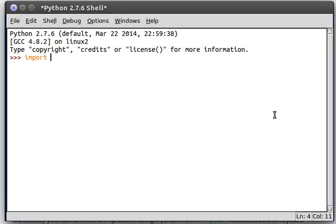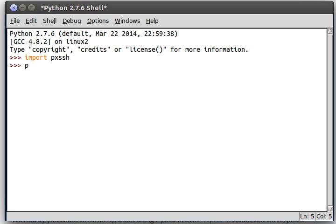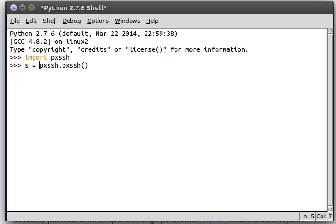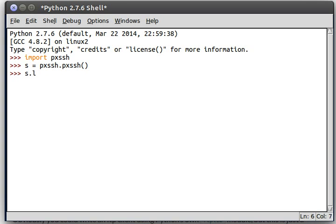Hey everyone, welcome back to some more Python programming videos and tutorials. We've been looking at the PXSSH module. We've been using that to connect to servers, send different commands all through SSH, and that's been pretty cool.